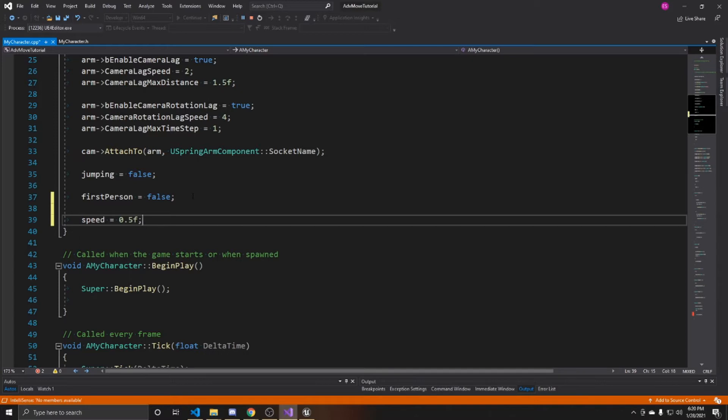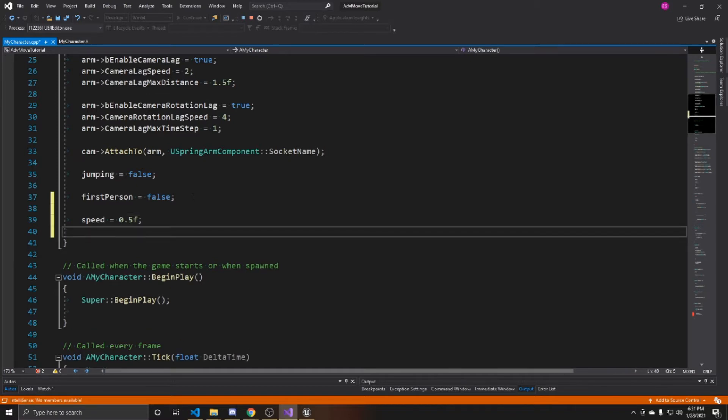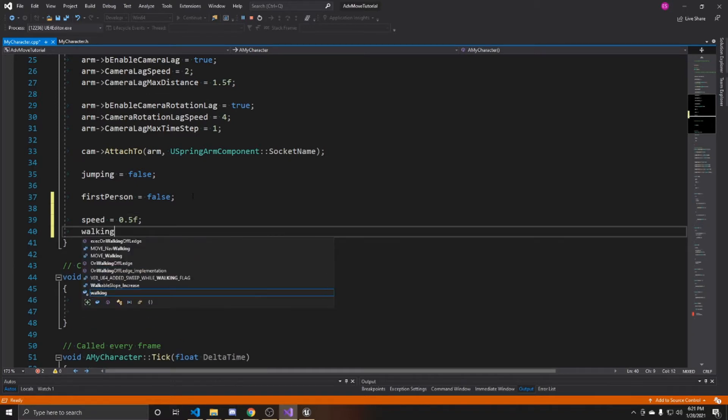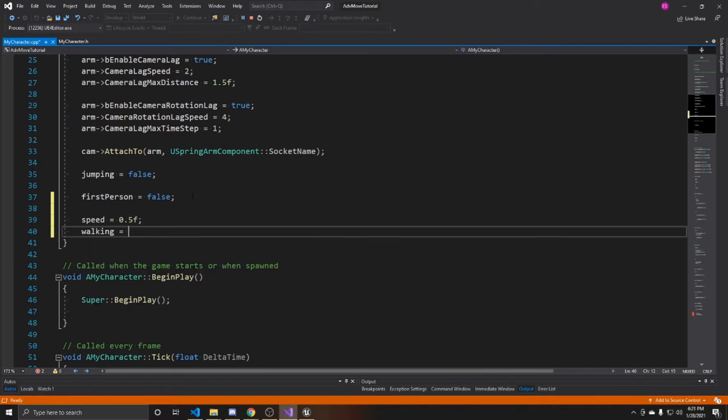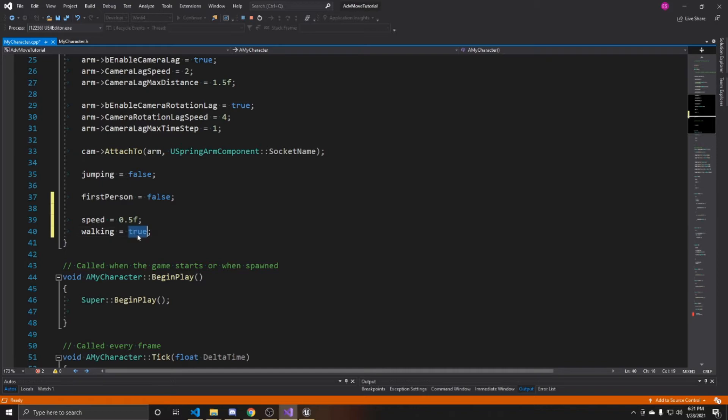One is going to be your full sprint. That's the max speed you can go. Anything under that is going to be your walking speed. For our walking, we're going to have that be true, as our player will be walking in the beginning. If you would prefer them to be sprinting, then you would have this be false and this be one.